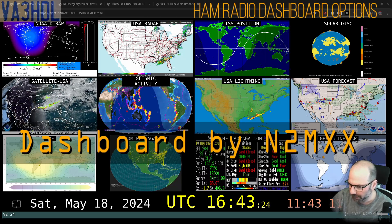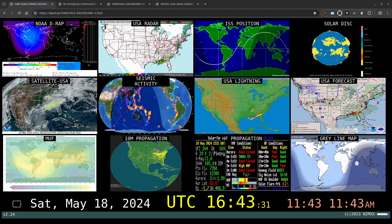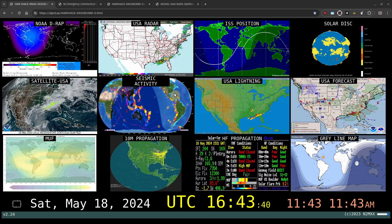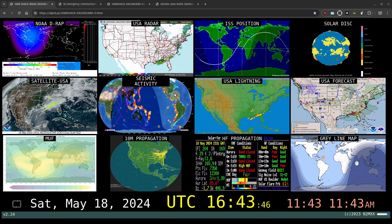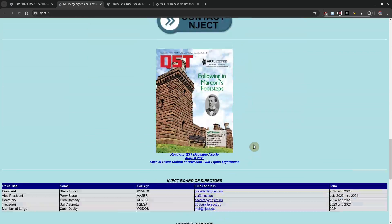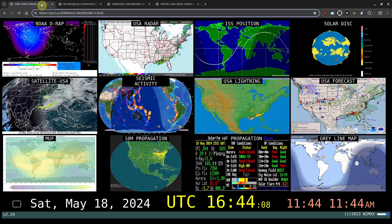Let me remove some of the titles from the screen so you can see that dashboard in its full glory. I found this almost by accident and I really like it. N2MXX is the website maintainer of the New Jersey emergency communications team. You can see Dave N2MXX as the website maintainer. Let's go back to his dashboard.